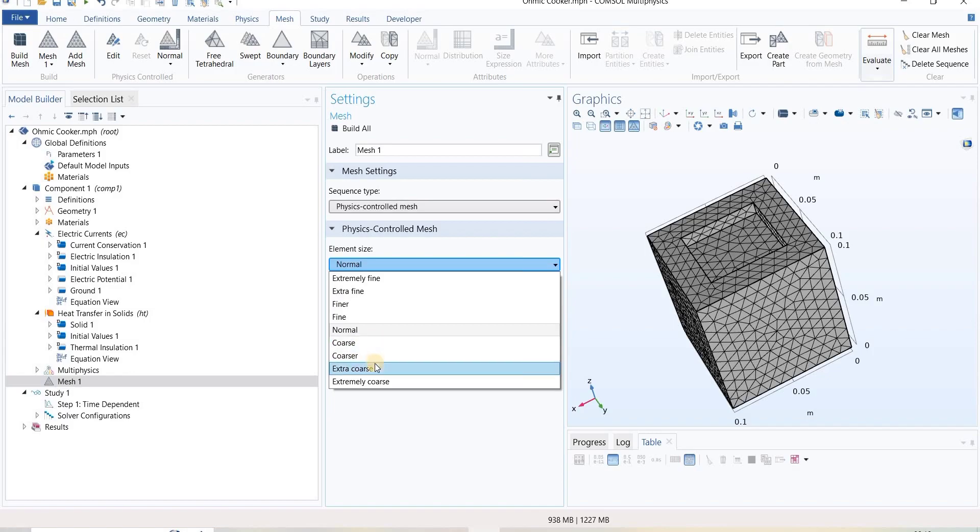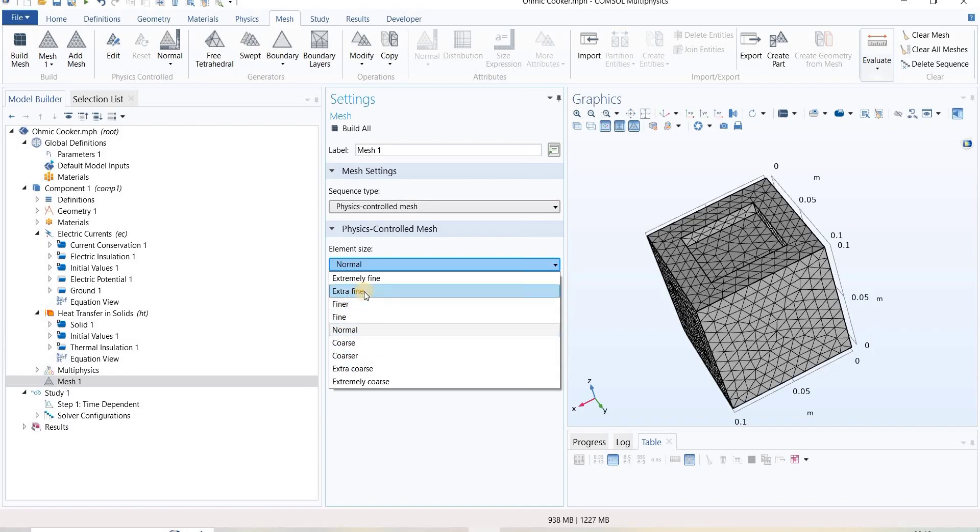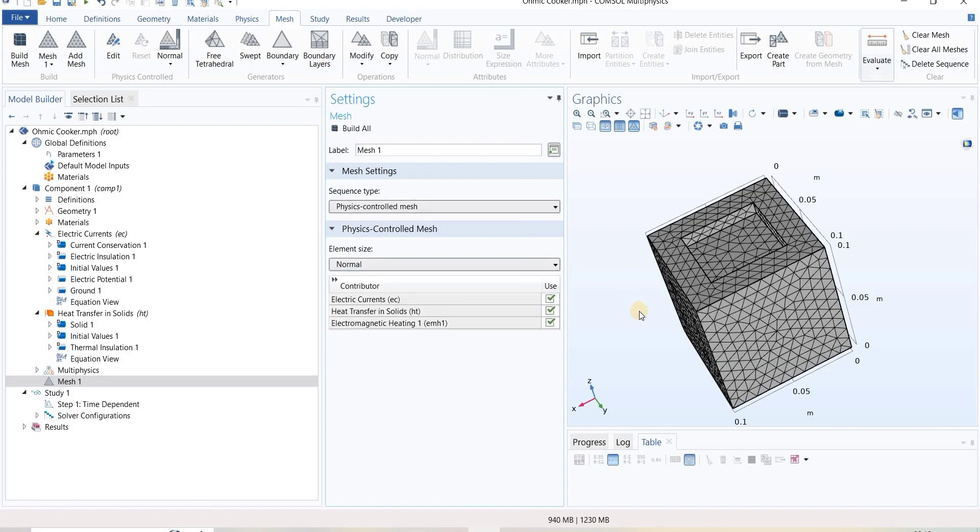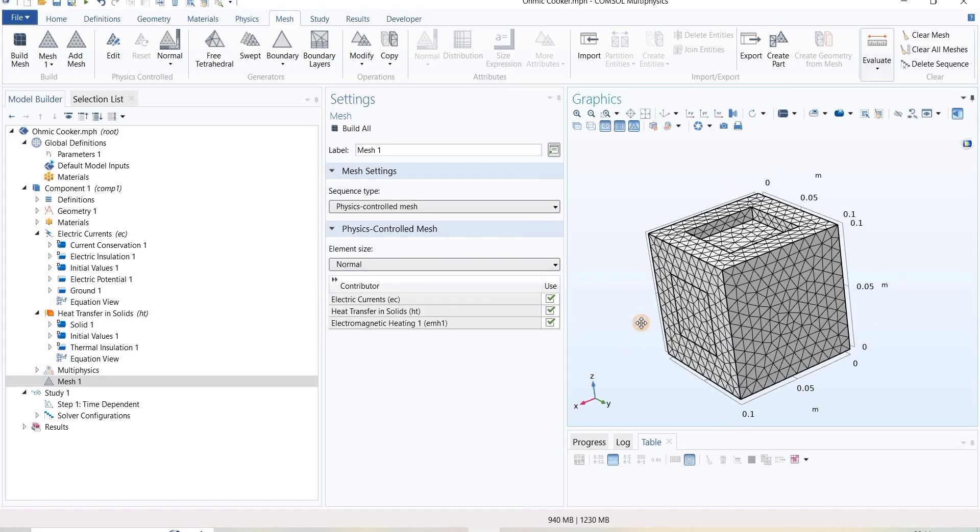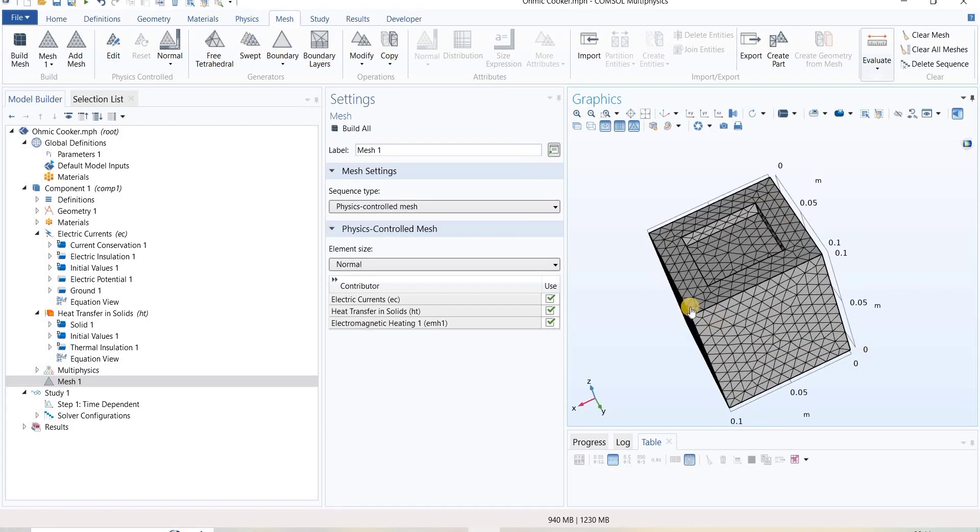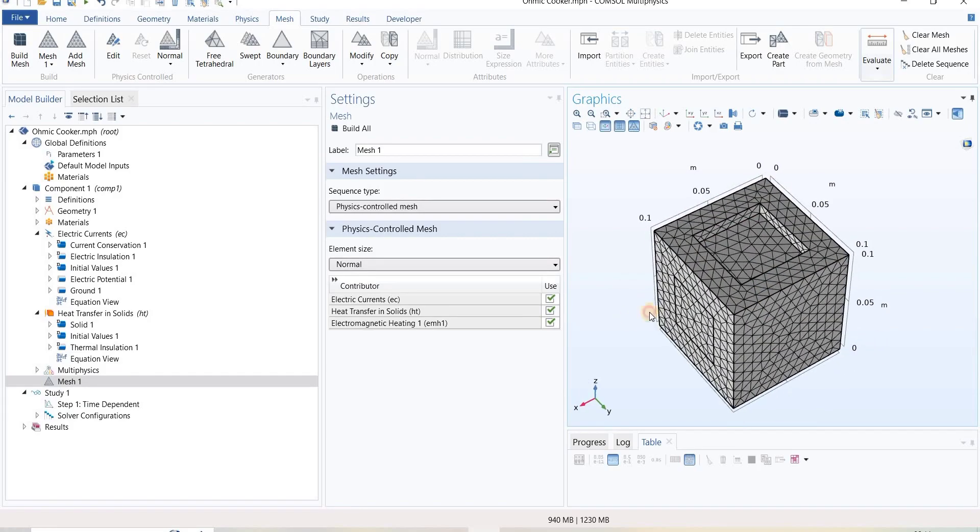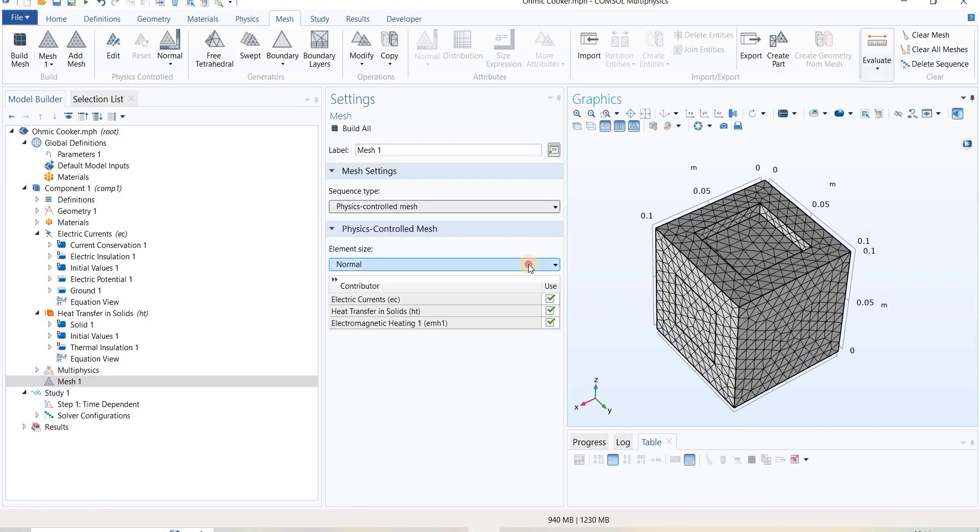If we select fine or extra fine, it will take more time to compute the simulation process and also it will require a lot of memory to solve this process.